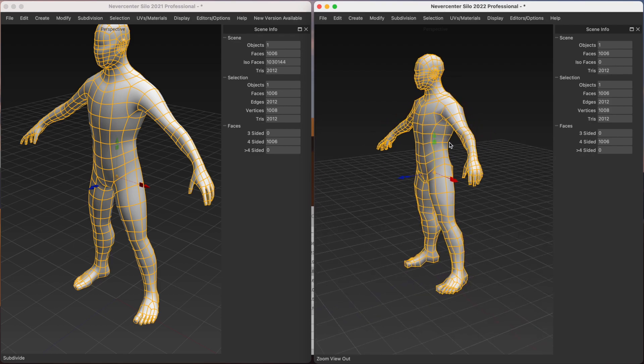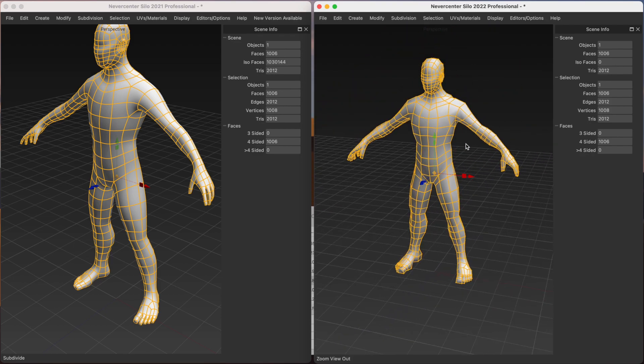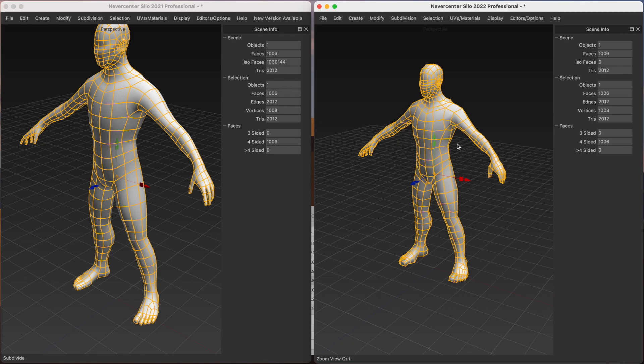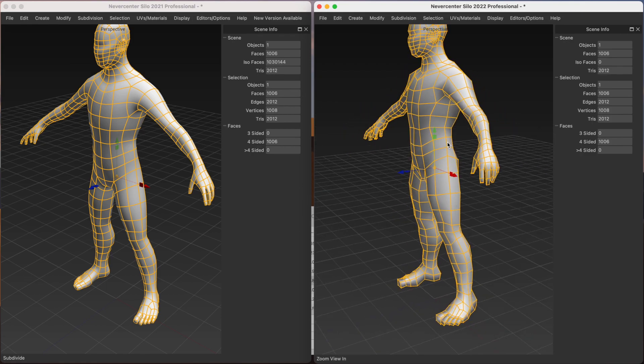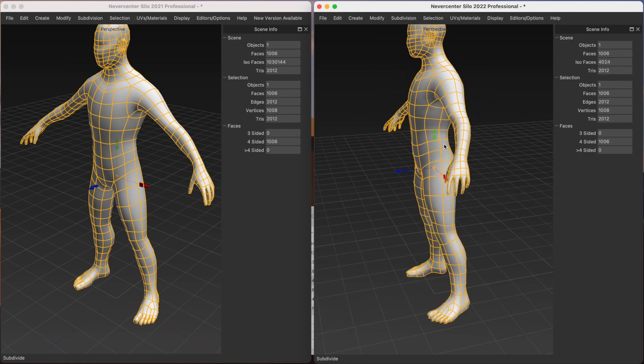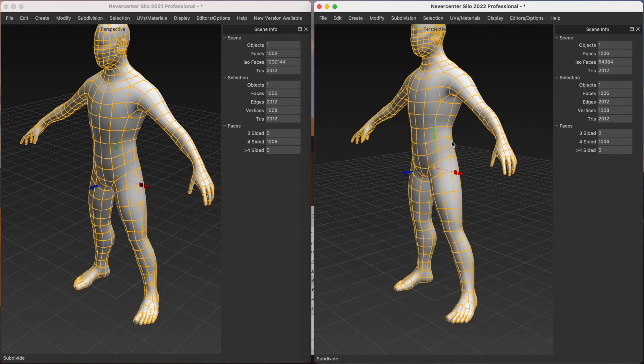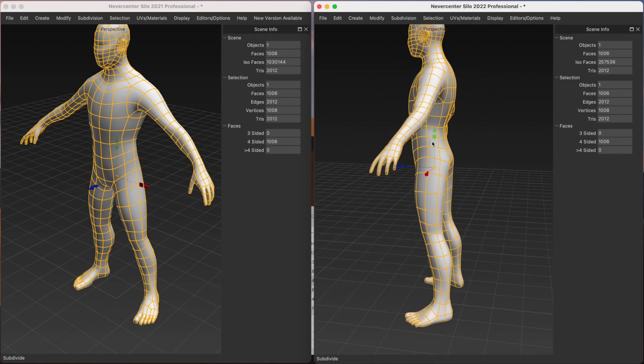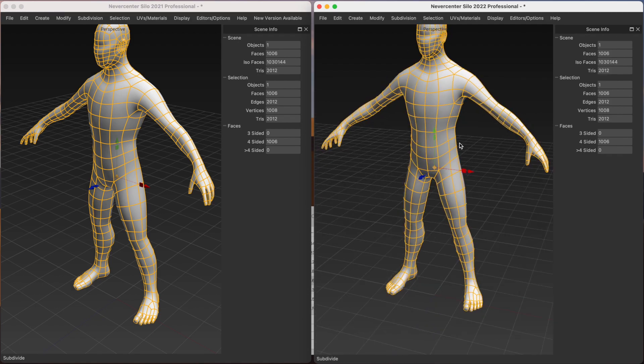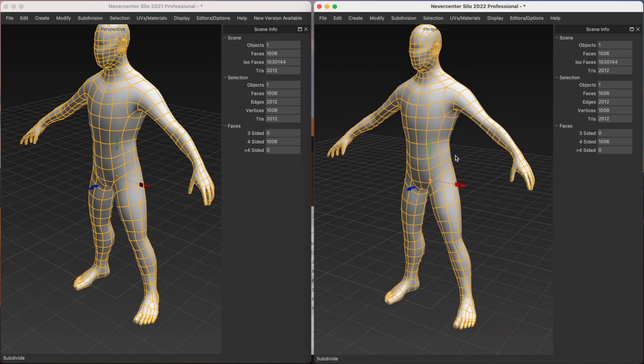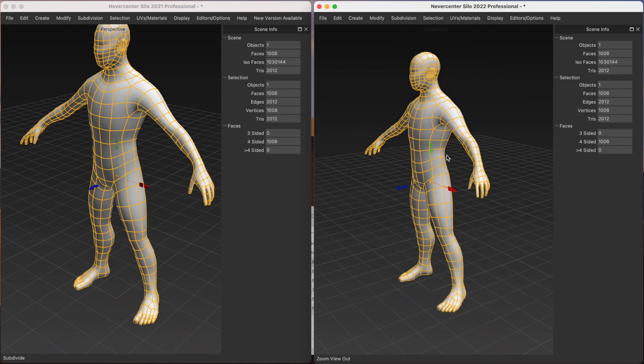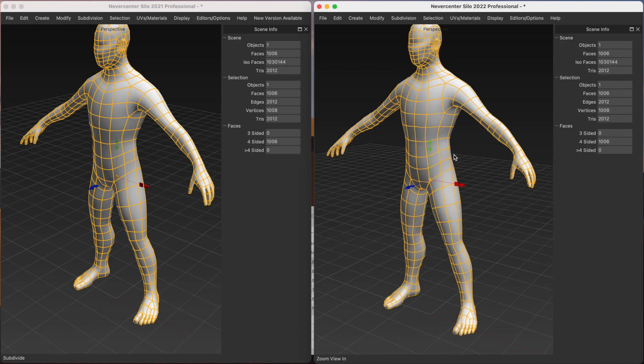So now we come over to Silo 2022 with Pixar's OpenSubdiv library powering the subdivision. And I'm going to do one, two, three, four, five. And you can see it just had way less delay in there. And so it's way faster on high subdivision levels.